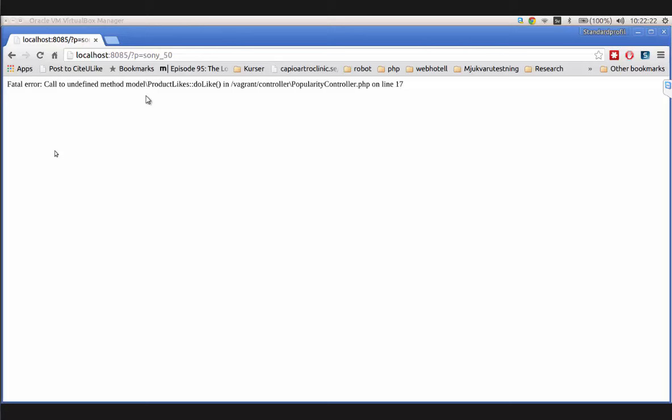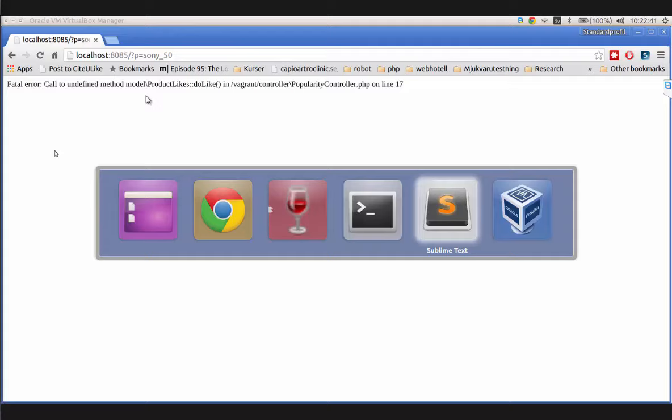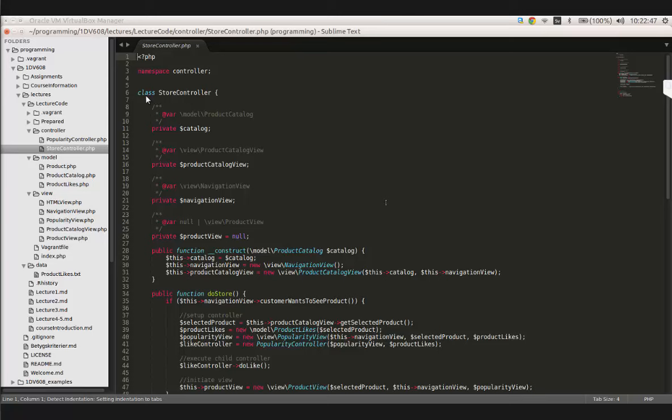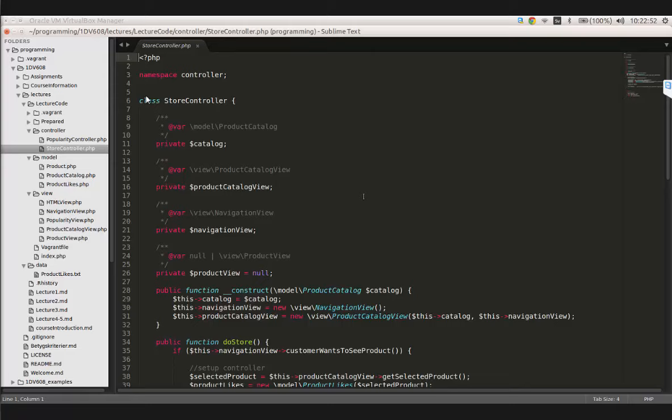We don't have the like/unlike behavior yet, so we're going to focus on that. If I click on unlike, we can see we still don't have any way of actually liking things. We can see that we call an undefined method do_like in the popularity controller, so let's check the code.